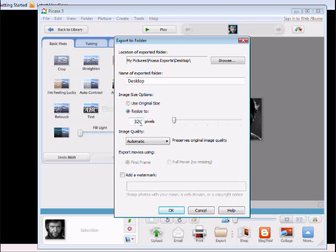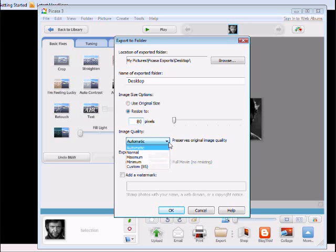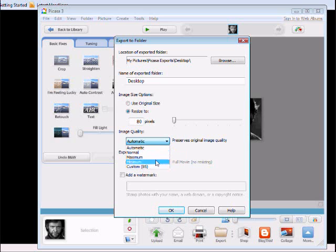For the news article, the largest size it can be is 80 by 80 pixels, so we will click 80 pixels. You choose the quality. It preserves the original image. You can do automatic, normal, maximum, minimum or customized. We will just say automatic.